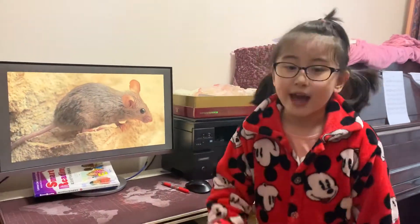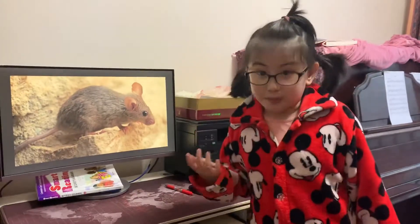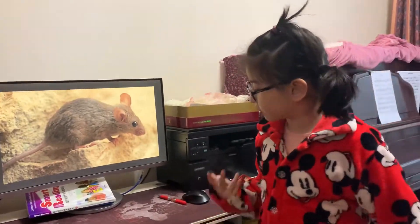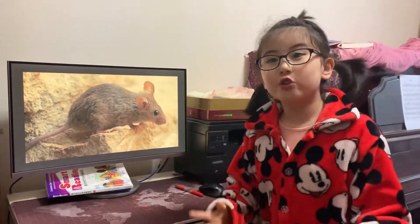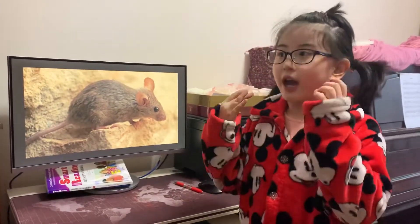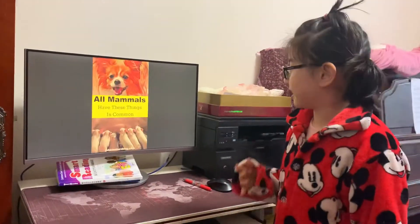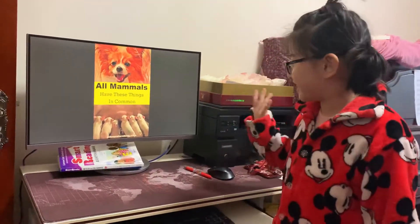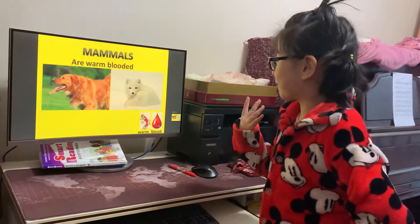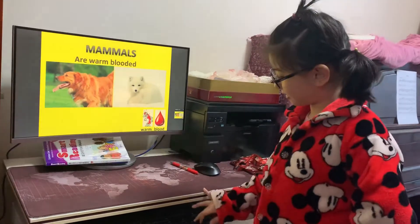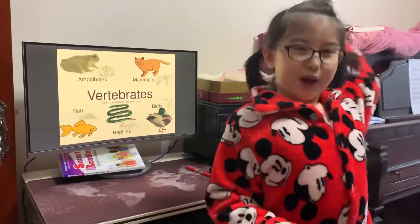So, we're going to talk about these animals and what they have in common with other animals. All mammals have these things in common. Mammals are warm-blooded. We are mammals, right? And we have backbones.